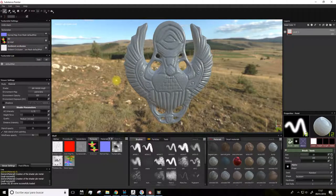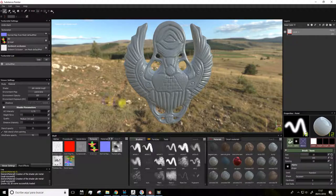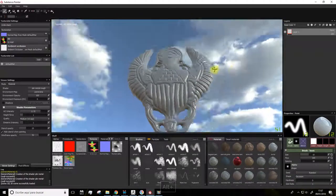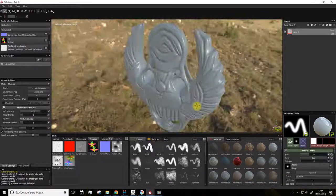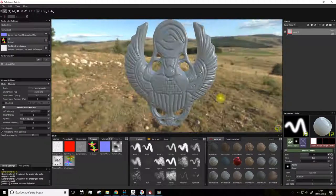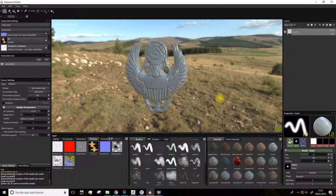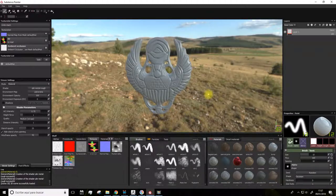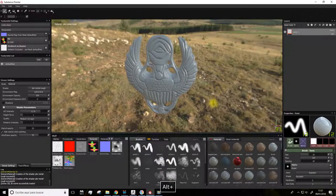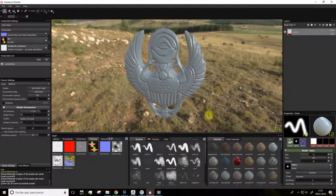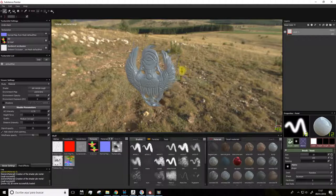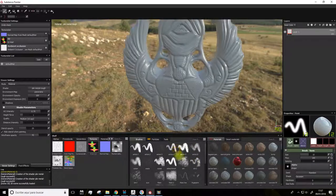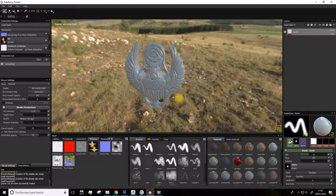All right, this program's interface works as follows. Using Alt, we move the camera. With the central wheel of the mouse, we dolly in and out. We can also do this with Alt plus right click.